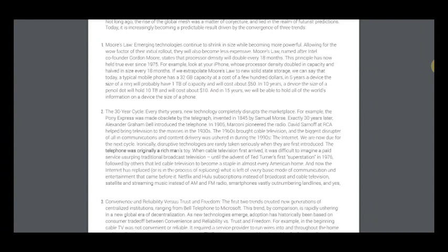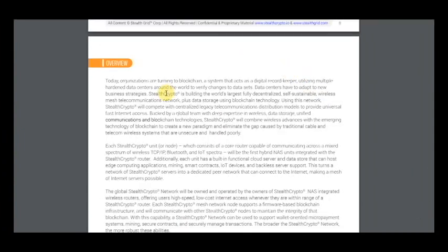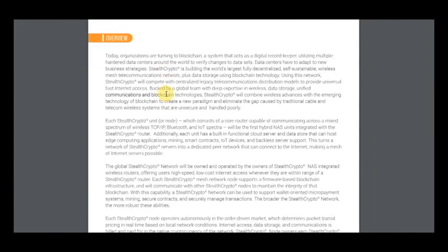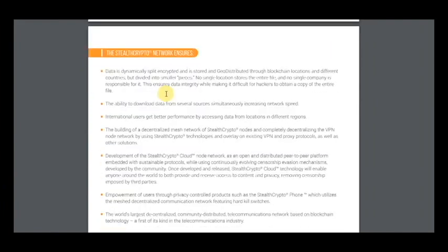So you can see that today organizations are turning to blockchain, a system that acts as a digital record keeper and it's a chance for this platform to be the leader in this direction and I think they have everything to be the first in this field.